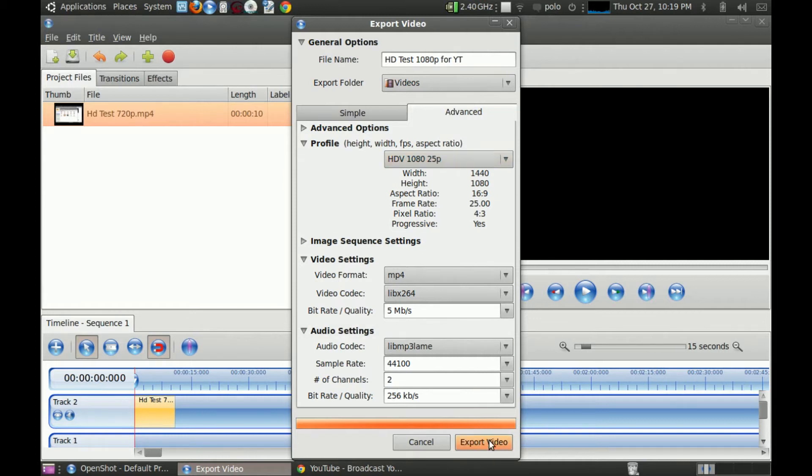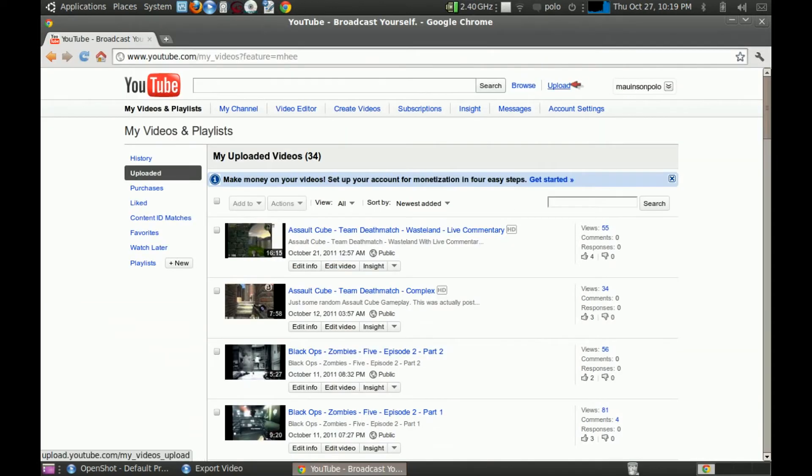And export again. This will take a bit longer, but it's not that bad.